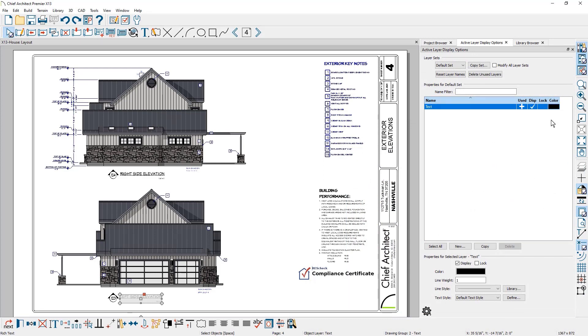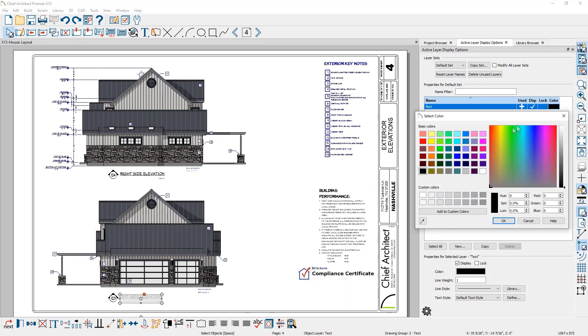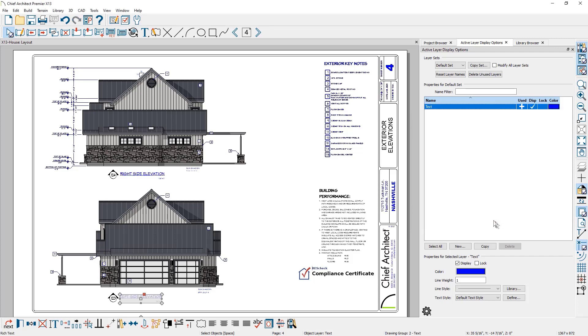The undo tool now reverts changes to display controls like color, layer sets, and reference display for a more refined undo operation.